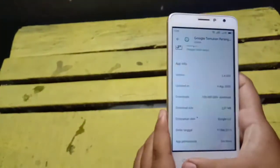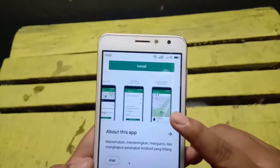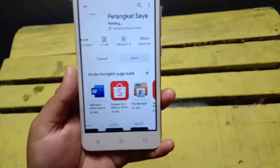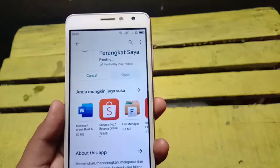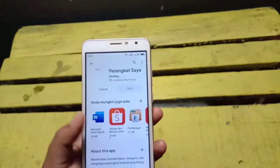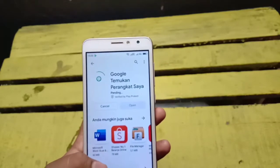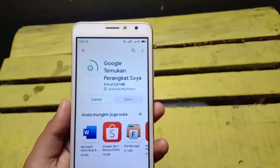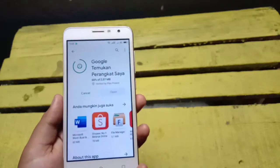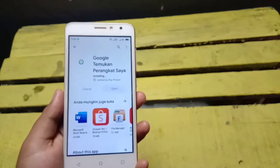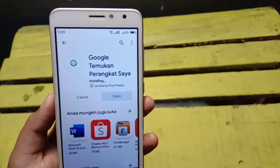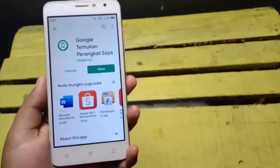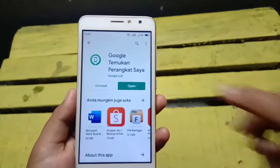Kalau sudah dibaca-baca, silahkan langsung install ya guys. Proses menginstallnya pun tidak memakan waktu banyak, cuman 20 detik. Langsung kita buka aplikasinya.